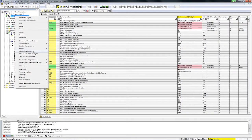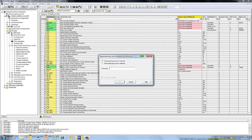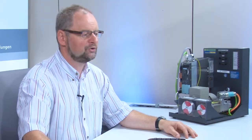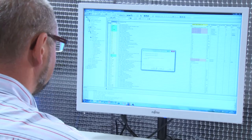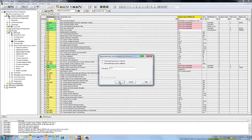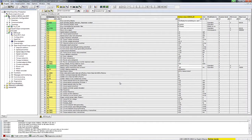You can deactivate know-how protection just as quickly as you activated it. Once again, we open the context menu on the drive unit, go to the device know-how protection entry, and then select deactivate. You can choose between two options: temporary deactivation, for example for the current work session, or you can permanently deactivate know-how protection. With permanent deactivation, this step permanently deletes the key — in other words, the passwords.